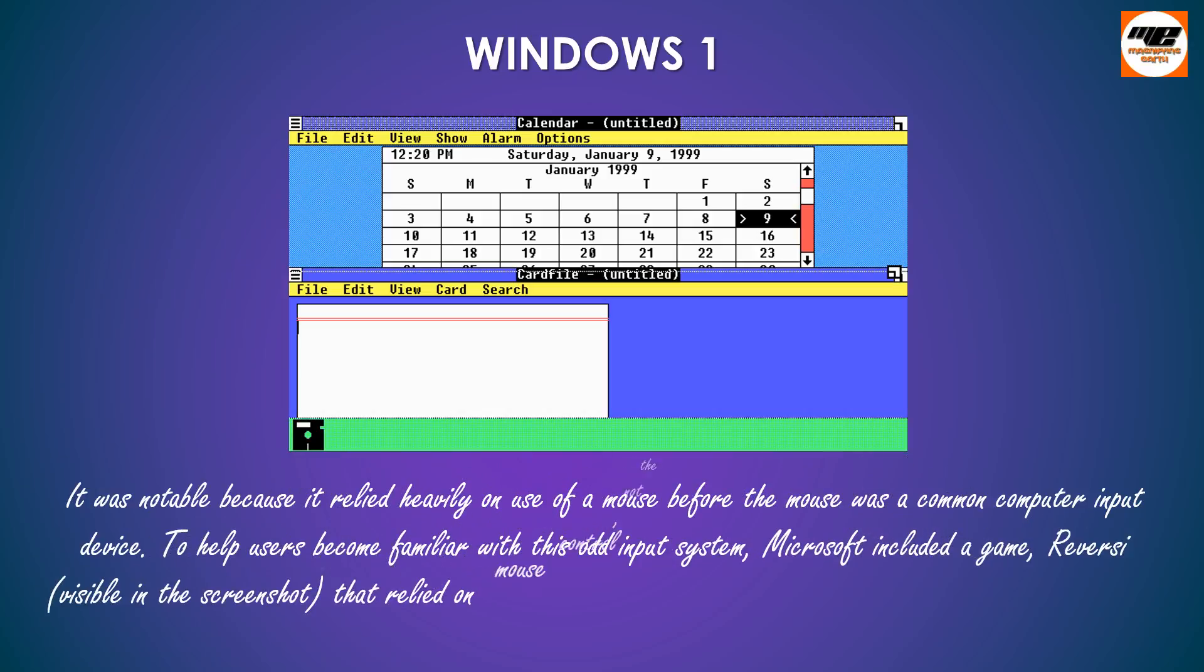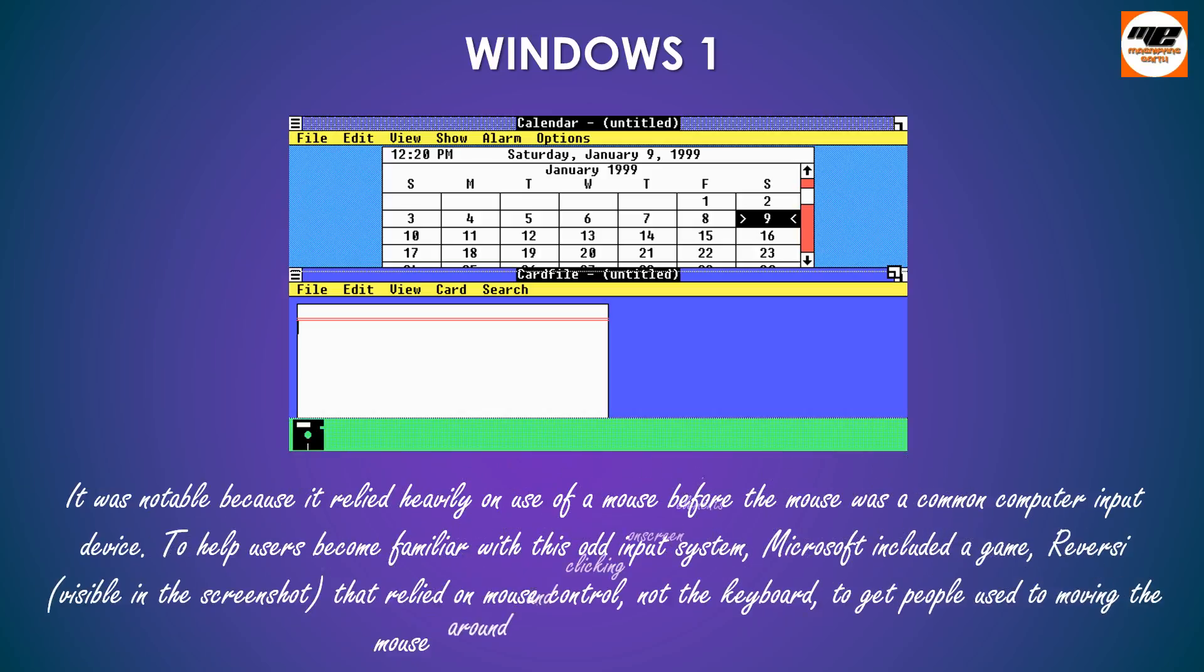To help users become familiar with this odd input system, Microsoft included a game, Reversi, visible in the screenshot, that relied on mouse control, not the keyboard, to get people used to moving the mouse around and clicking on screen elements.